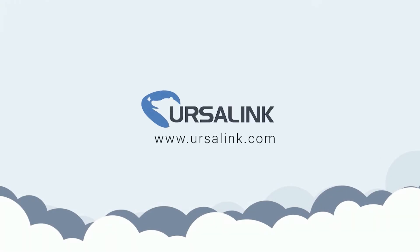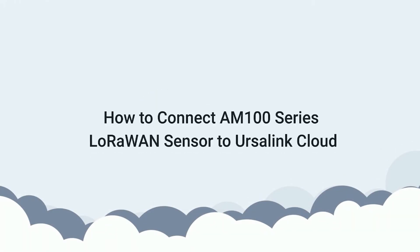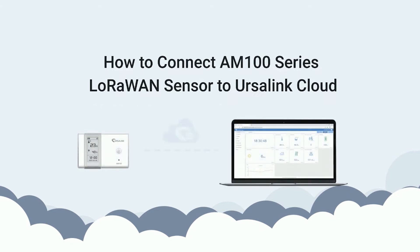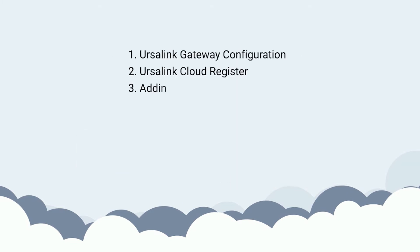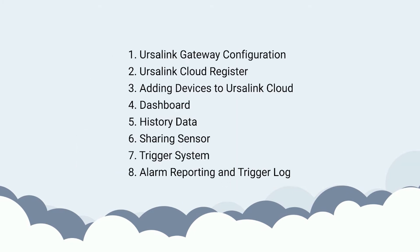Hi there! In this video, I will show you how to connect Ursalink LoRaWAN sensor to Ursalink Cloud. Let me show you one by one.